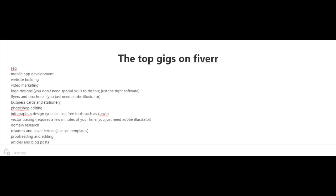Another top gig is domain research, resumes, and cover letters. I know somebody who's actually making a good living just writing resumes and cover letters on Fiverr. To start off with, you could just use templates.